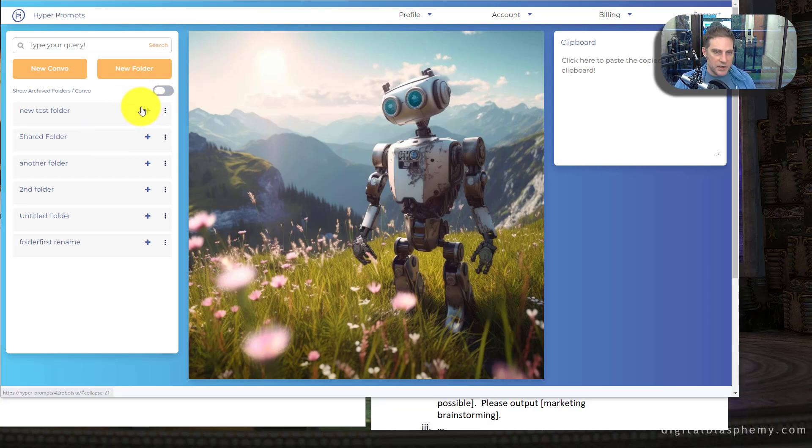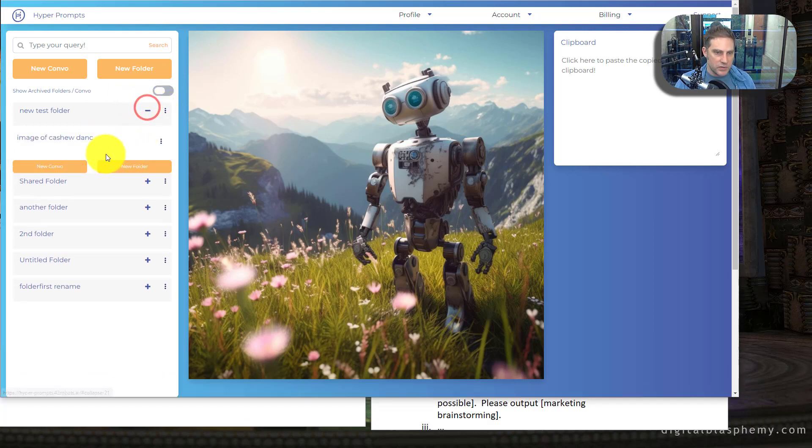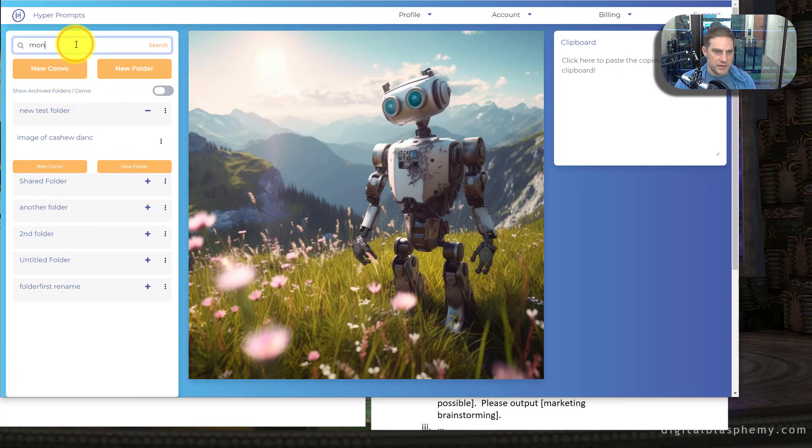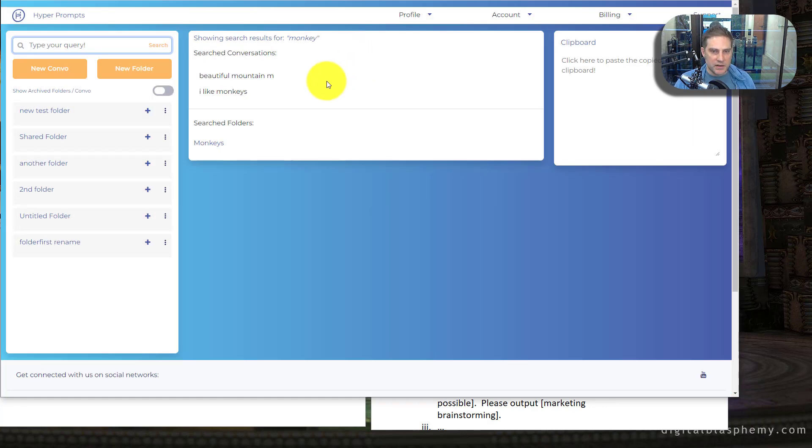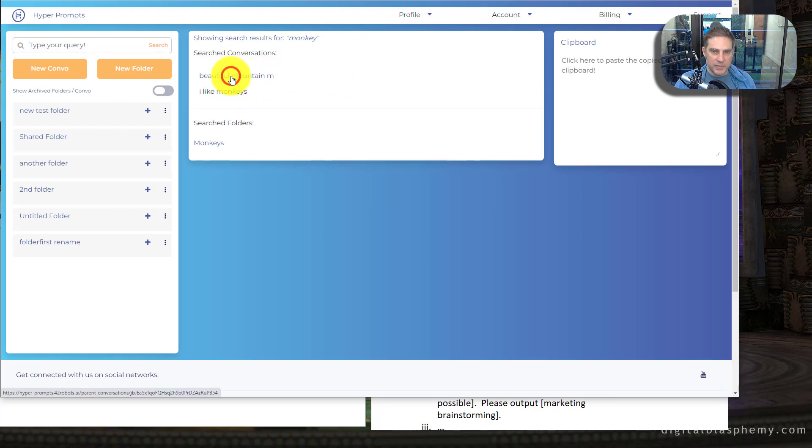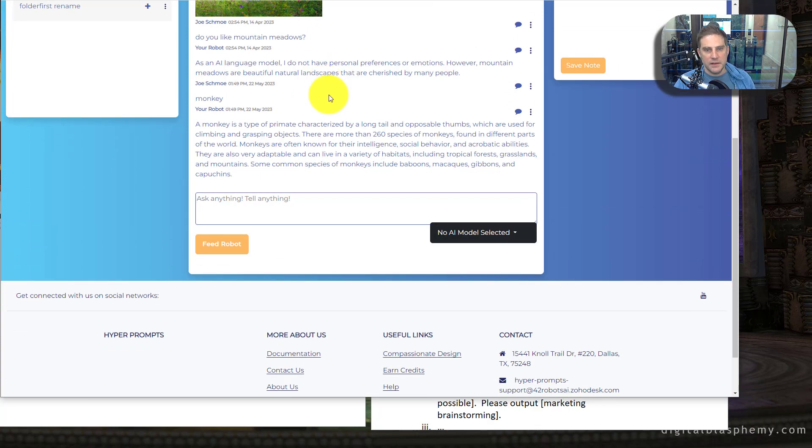So let's actually go into one of these conversations here where I'll show you by doing it. Let's see, monkey. And I've got like a good monkeys conversation. I think it's here, maybe. Yeah.